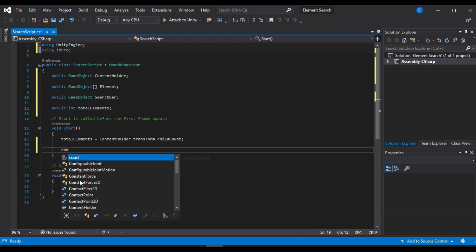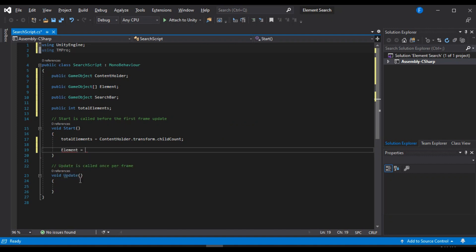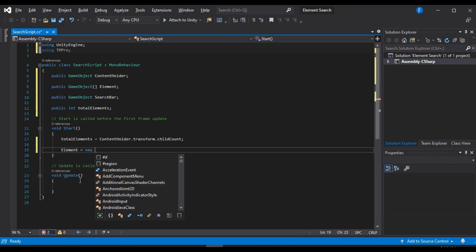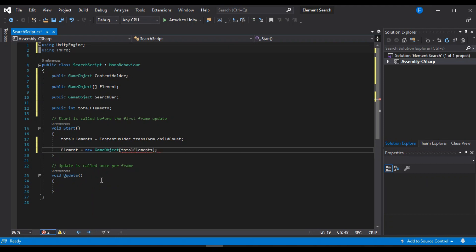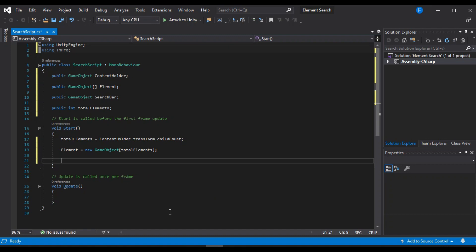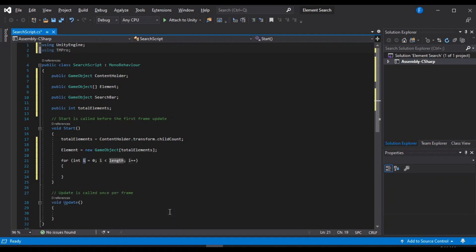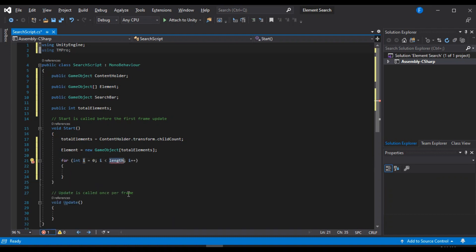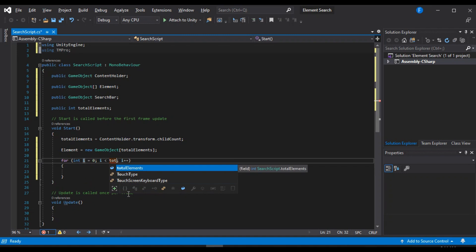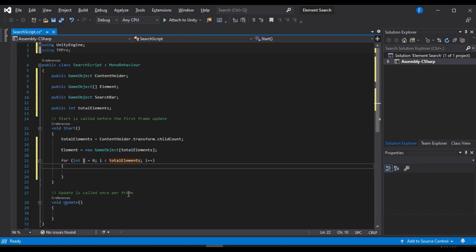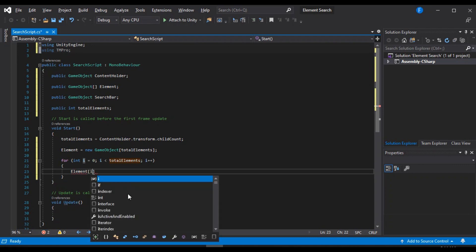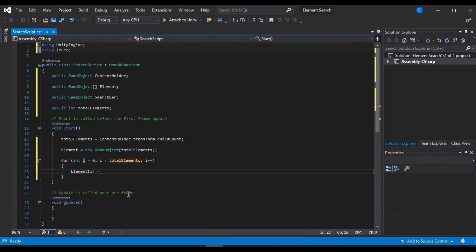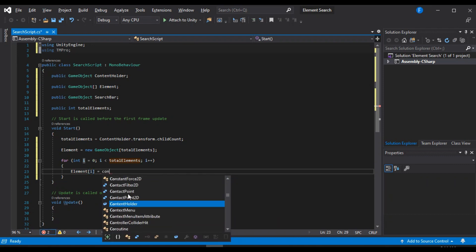So let's create an element array and we are going to pass in the total elements for the size. And now what we are going to do is create a for loop that goes through zero all the way to the total number of elements. And then what we are going to do is set the individual element to the child of the content holder one by one.